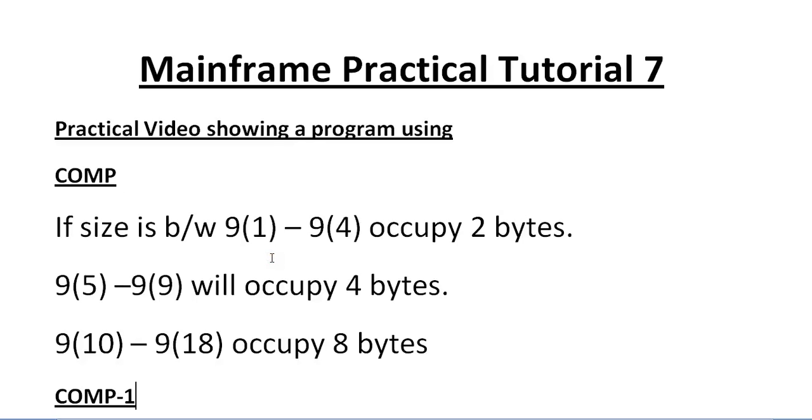Hello, good morning or good evening to everyone. Welcome to mainframe tutorial. You're watching mainframe practical tutorial part 7. Today in this video, I would like to show something practically about a program using computational usage.